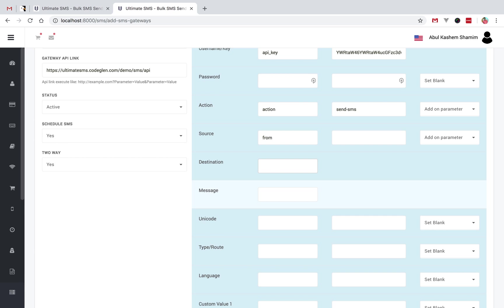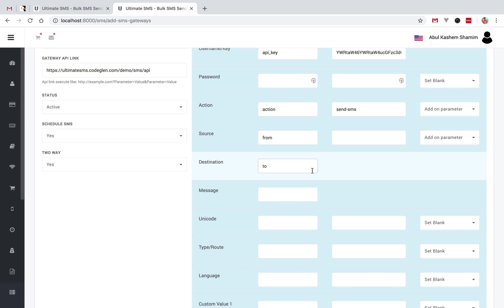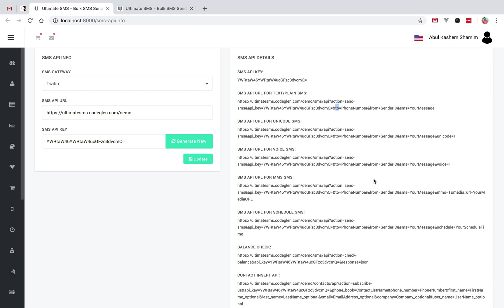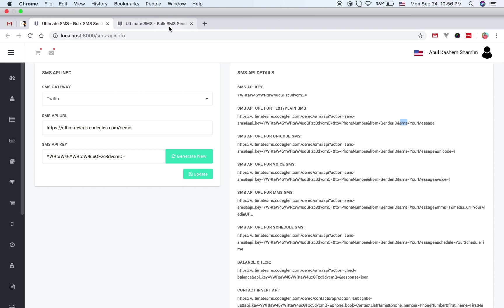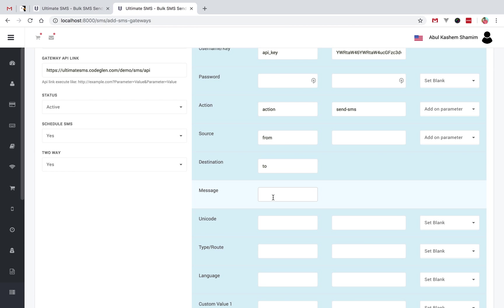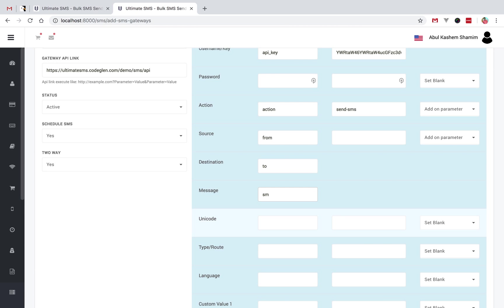You have to work with your API gateway link to find the correct field names. In our API gateway link we find 'to' for destination. For the message field, some gateways call it 'message', some call it 'text', some call it 'sms'. In this case our gateway uses 'sms', so we will add 'sms' as the message field.